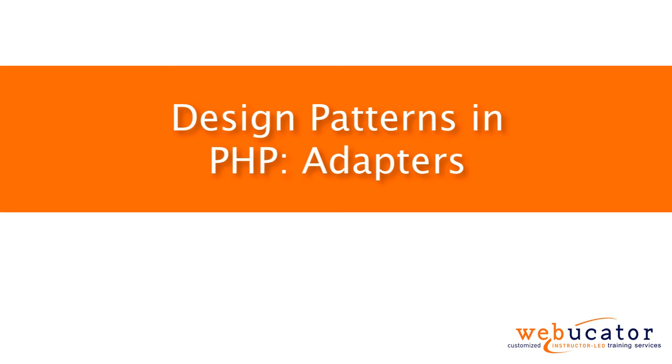Hello, this is Chris Minnick with Webucator. In this video, I'm going to show you the adapter design pattern in PHP.